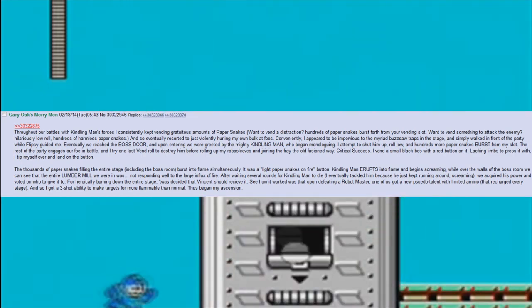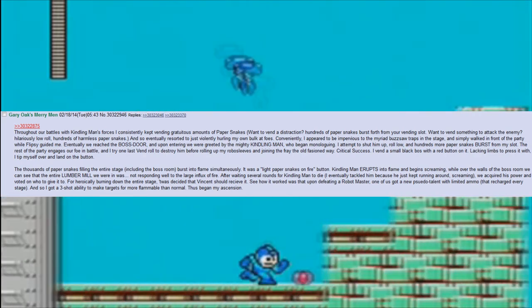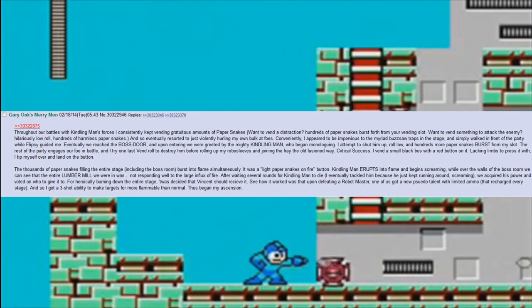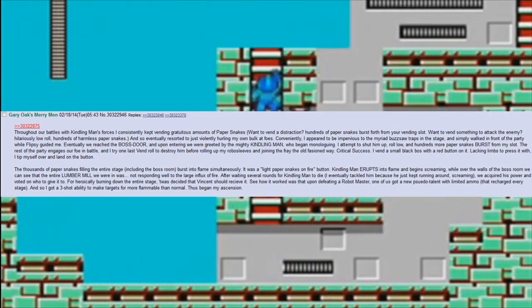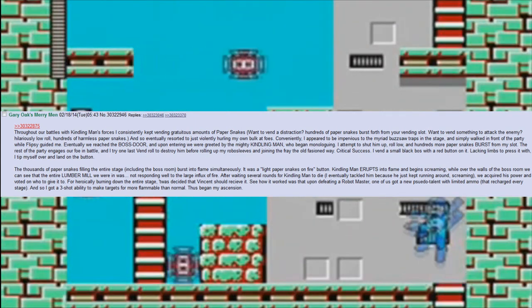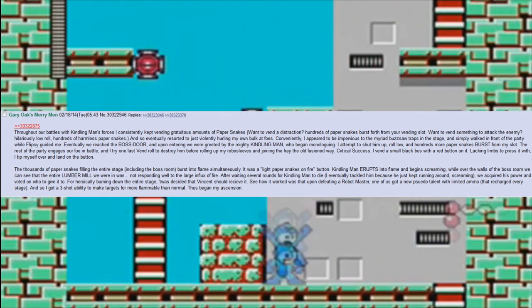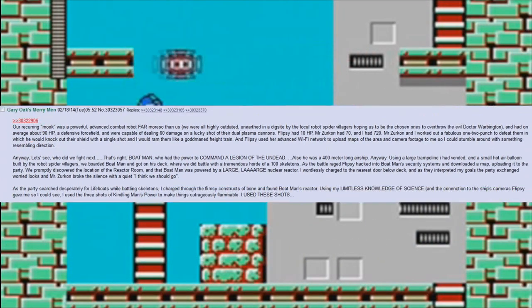See how it worked: upon defeating a robot master, one of us got a new pseudo-talent with limited ammo that recharged every stage. And so I got a three-shot ability to make targets far more flammable than normal. Thus began my ascension.